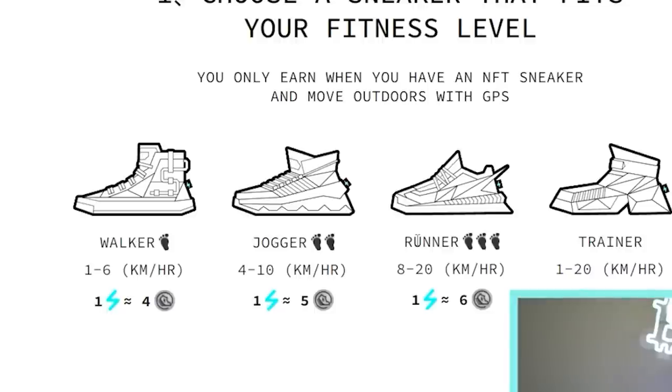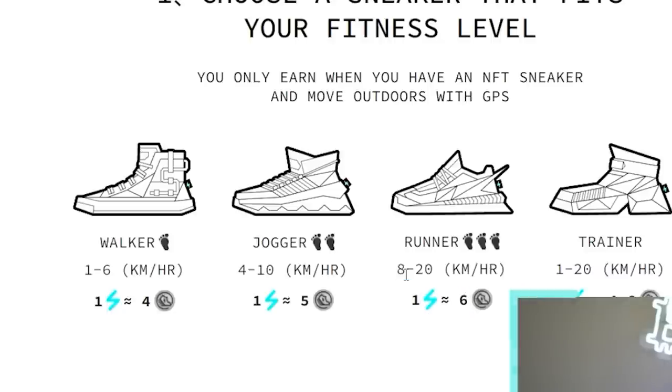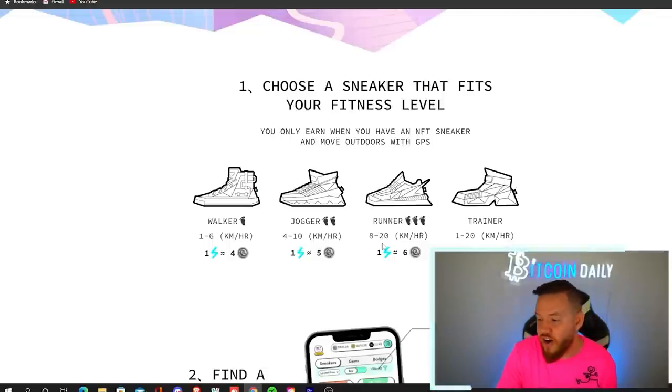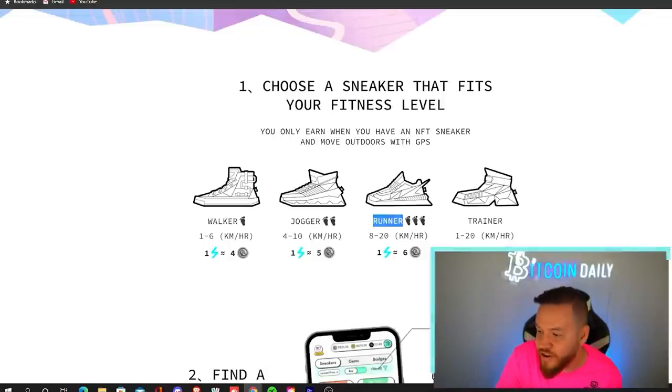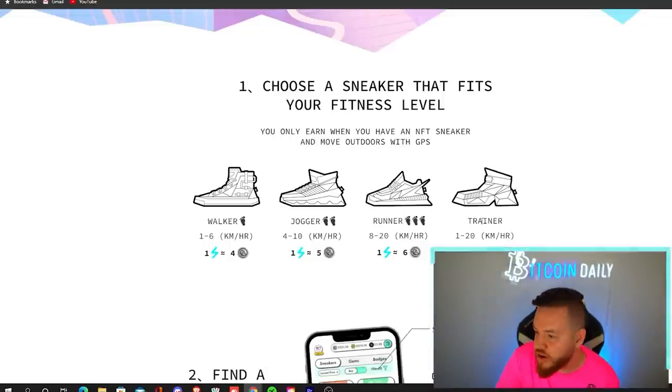Now, if you get a runner and these are actually the cheapest shoes, but they also earn you the most amount of tokens per energy. So for every one energy, you earn six tokens. Now, why are these cheaper? Because people rather walk or jog than run.